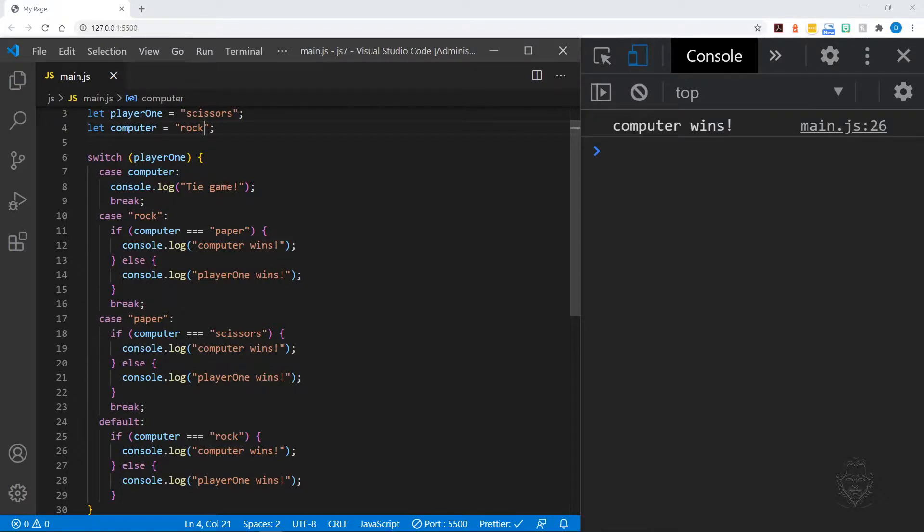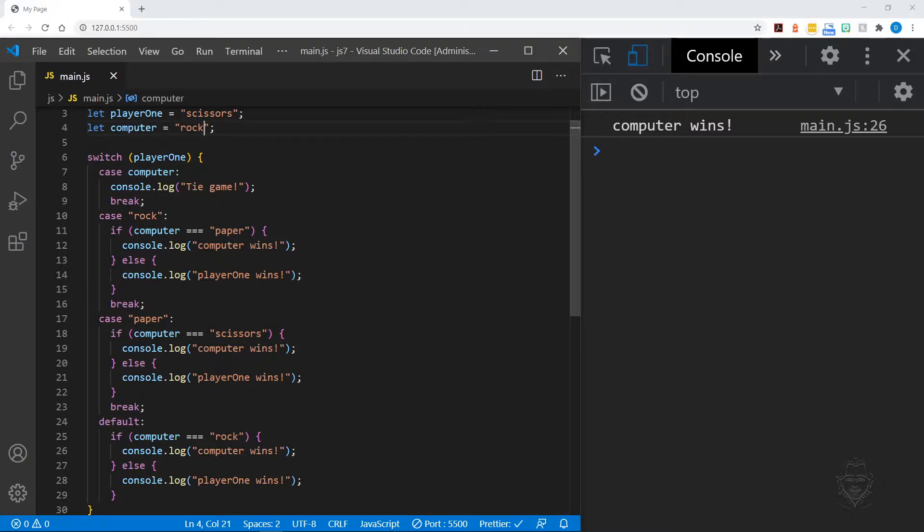And there you have it. Switch statements are another tool in your JavaScript decision-making arsenal. Developers often try to avoid using switch statements for a variety of reasons, but sometimes they are necessary. Switch statements are an important fundamental to know.